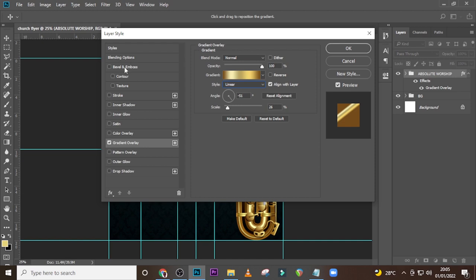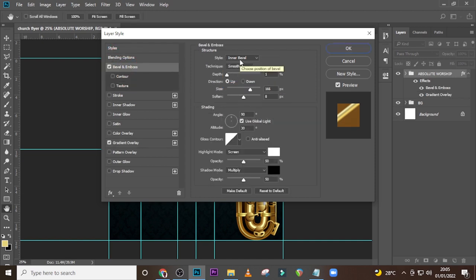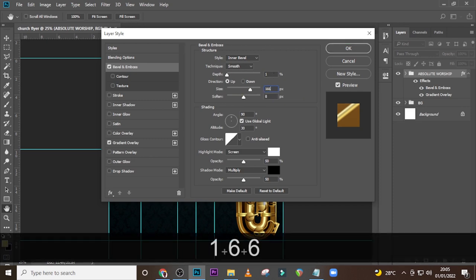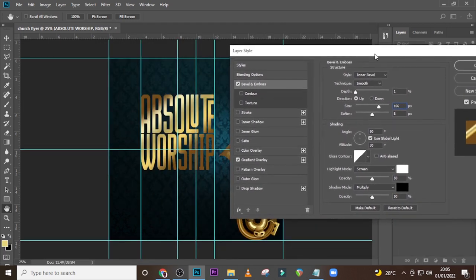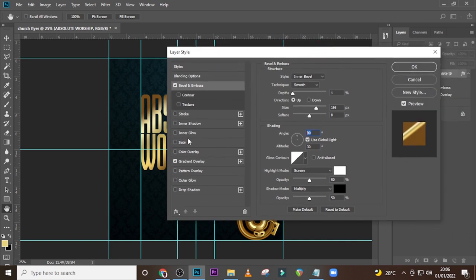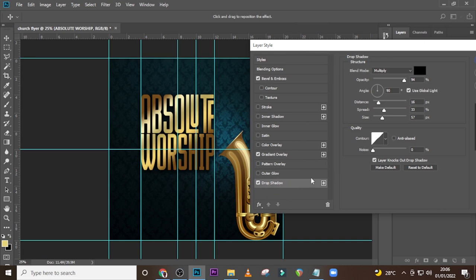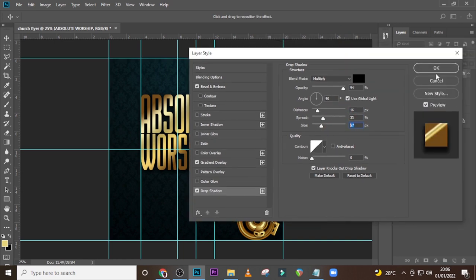Go to Bevel and Emboss, set to Inner Bevel, style Smooth, depth to 1, direction Up, size to 166. Set the angle to 90 and altitude to 30. Now go to Drop Shadow — set to Multiply, opacity 94, angle 90, distance 16, spread 33, size 57. Click okay.